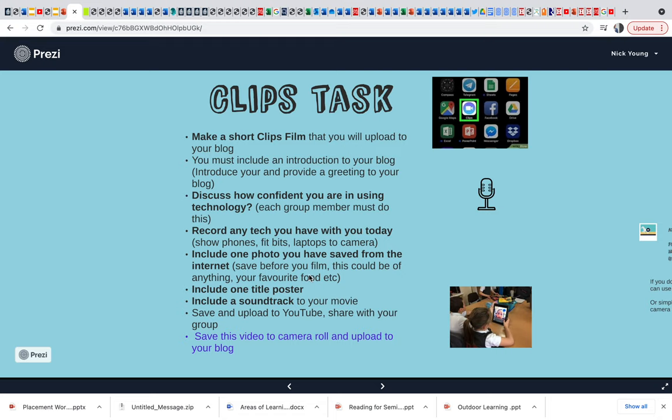If they use their own phones, fine. If they want to use iPads, absolutely fine. So they're going to make a short Clips film using the app Clips. I want them in the film to discuss how confident they are using technology, record how many times they've used technology today, include one photo they saved from the internet, include a title poster, and include a soundtrack.